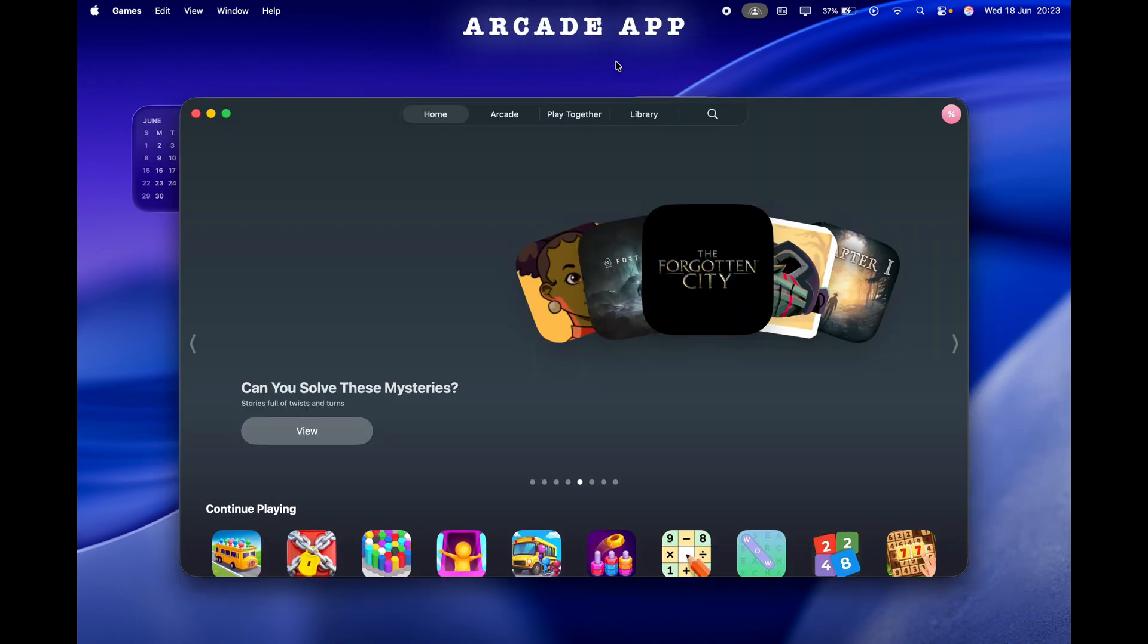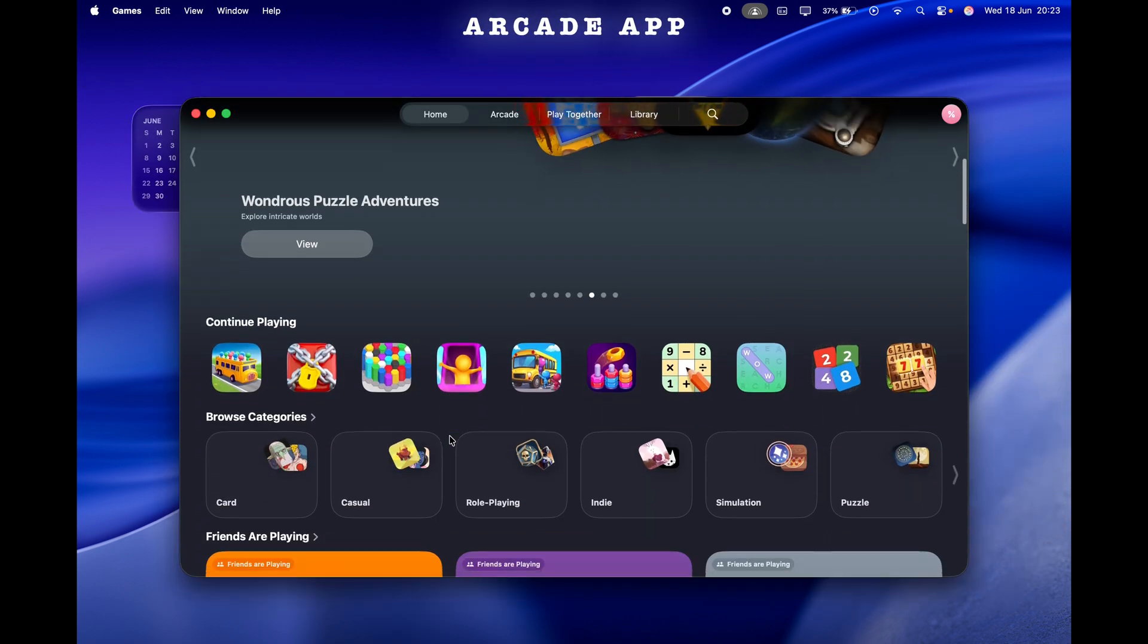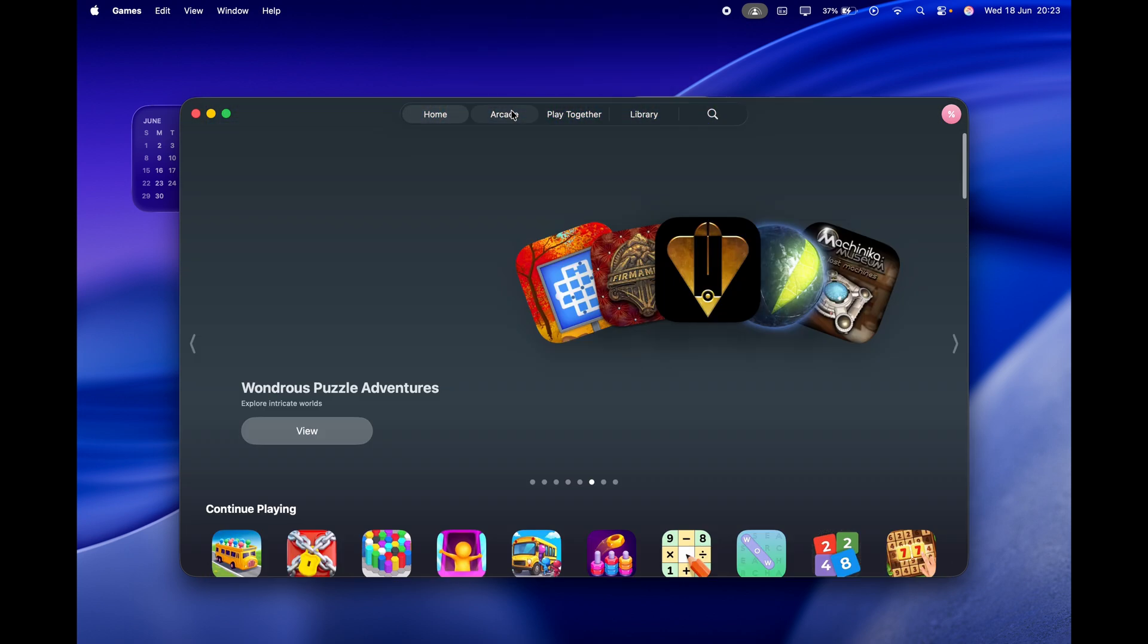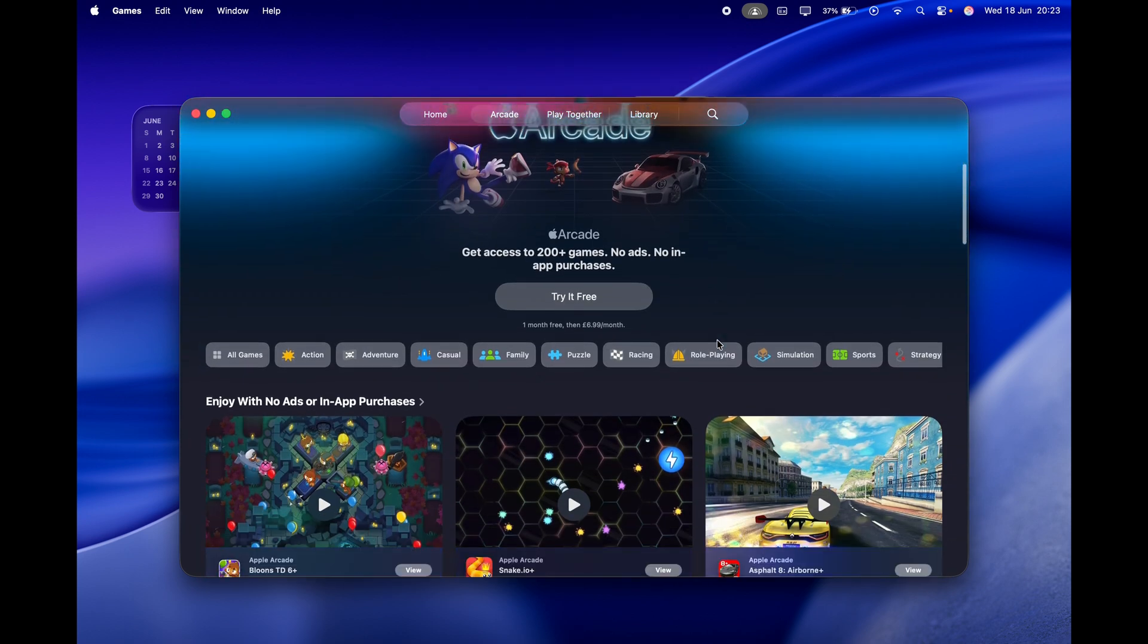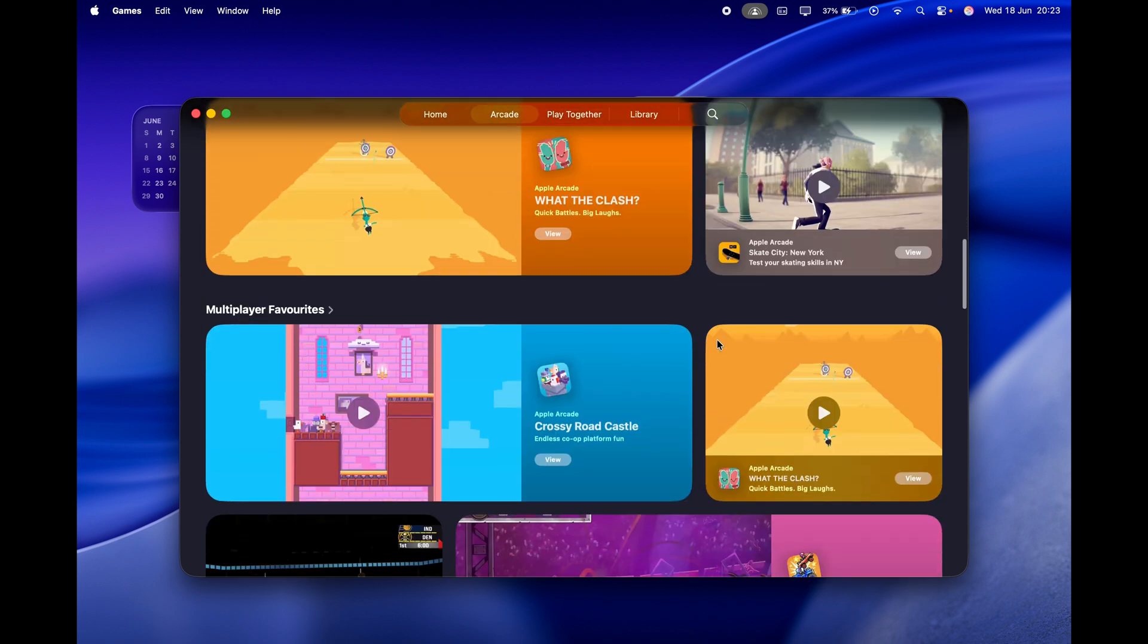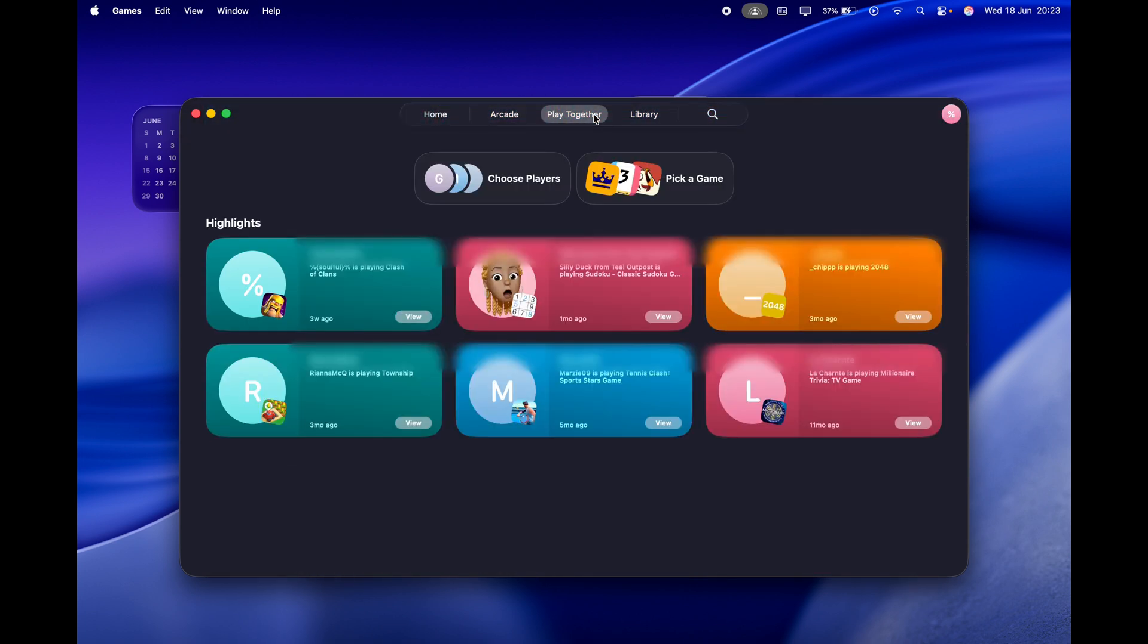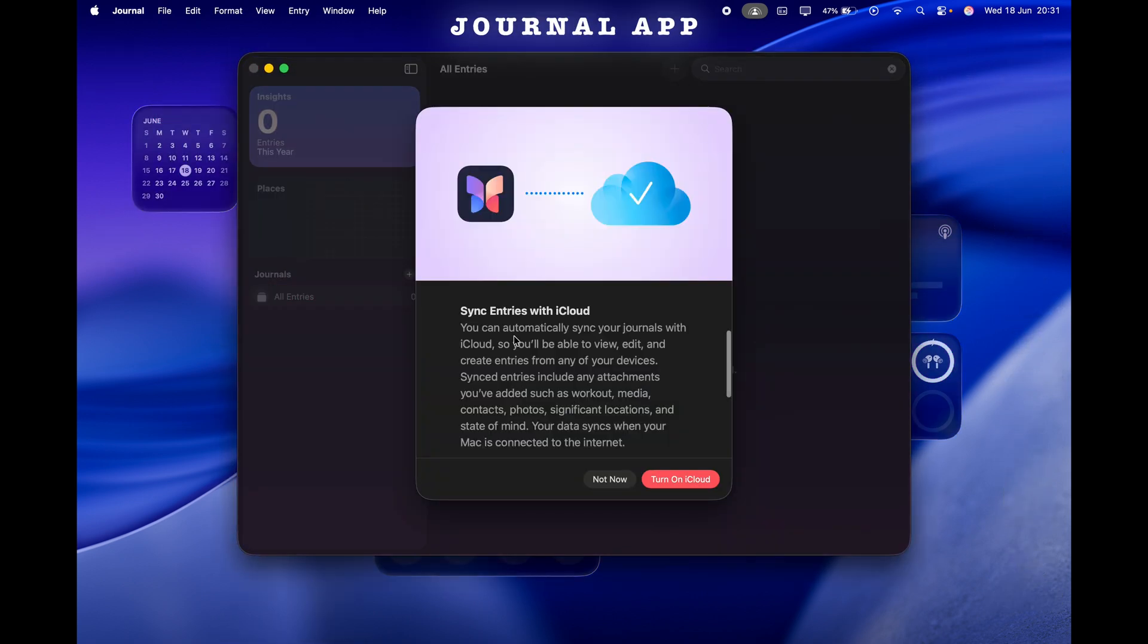Anyway, there's a new Arcade app—you can play games with your friends, you can see the leaderboard, you can compete with them. Maybe it will encourage people to use Apple Arcade games more, I don't know. But anyway, next the Journal app—it was on your iPad, it was on your iPhone, now it's on your Mac.